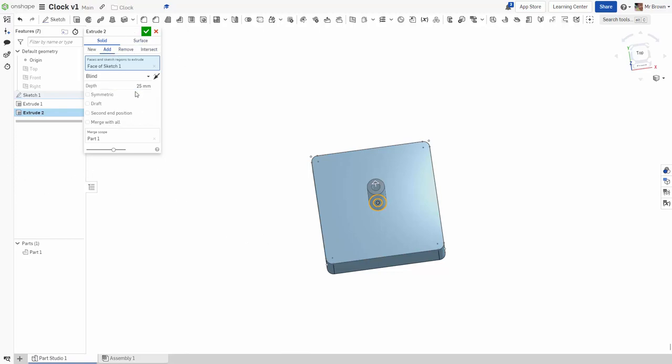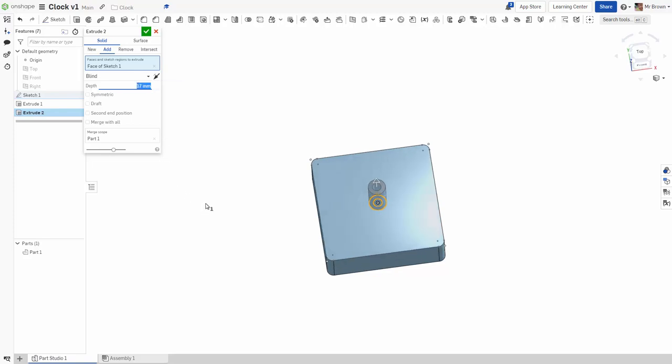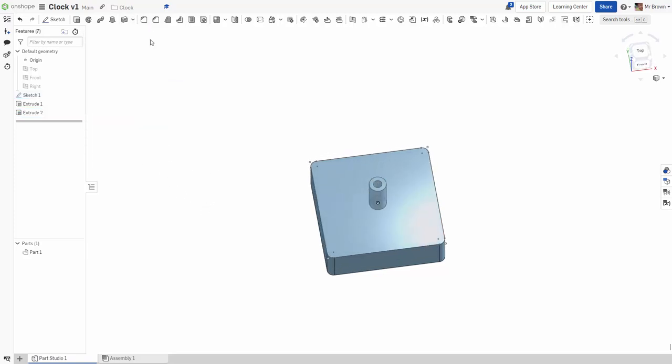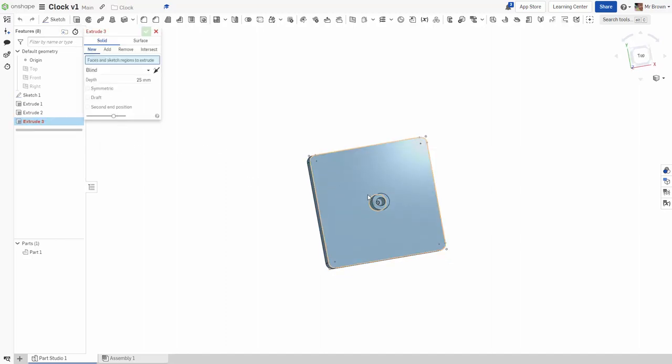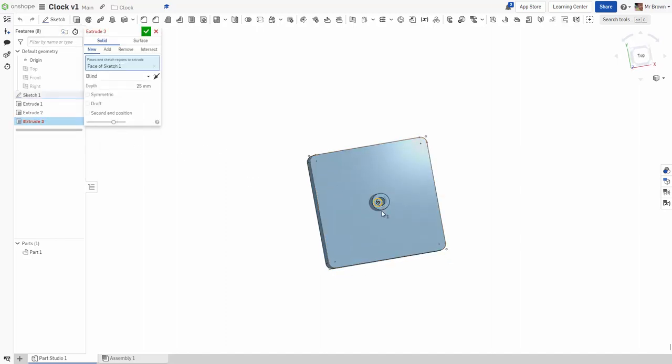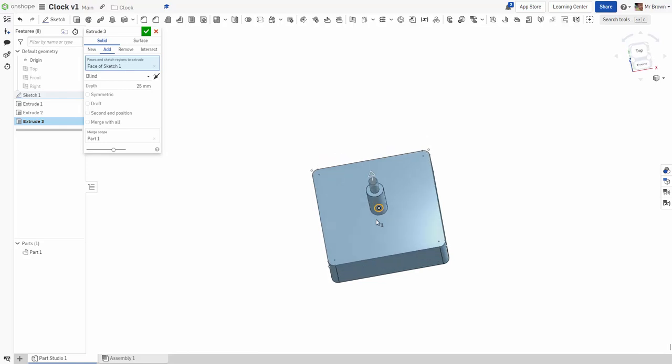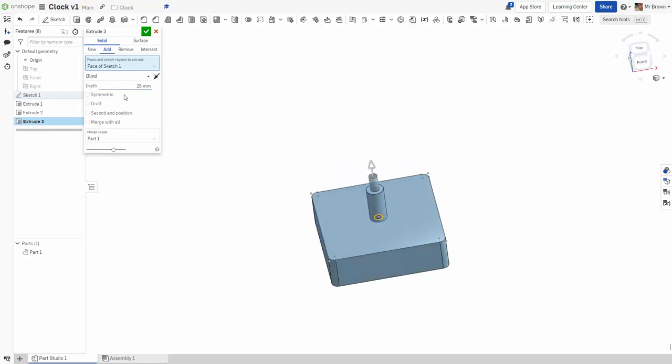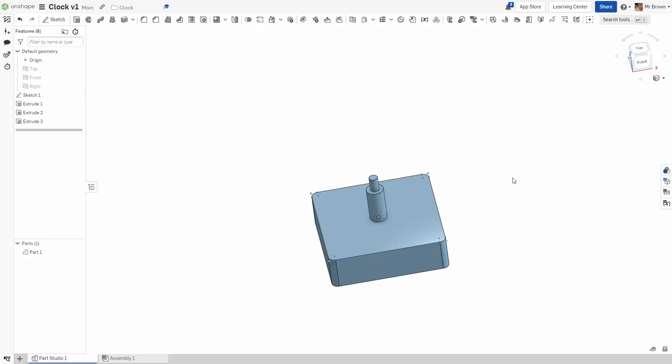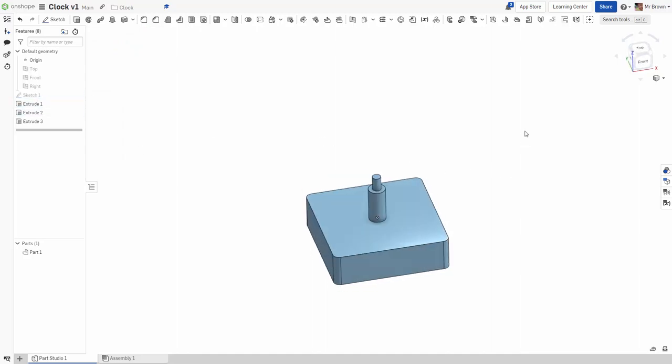This piece here is 17mm. All the sizes are available on Mr. Brown Technology, and we're adding it. Lastly, we're going to extrude this little bit in the middle. This is going to come up 24mm, and it's an add. Once we take away our sketch, we should be left with something that looks like this.